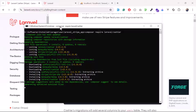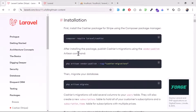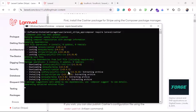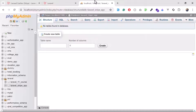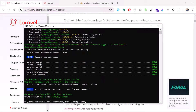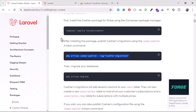Cashier is installed and files are generated. Next, publish the Cashier migration using the provided command. This will publish migrations that create a subscriptions table, a subscription items table, and add some columns to the users table. Since our database is empty, we'll publish the migrations and then migrate everything at once.